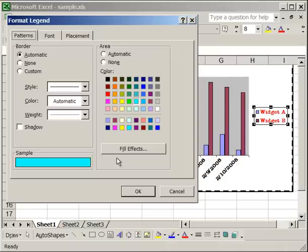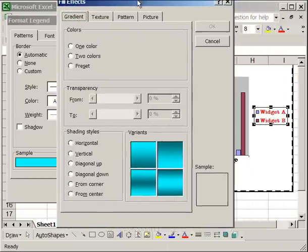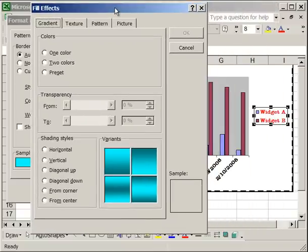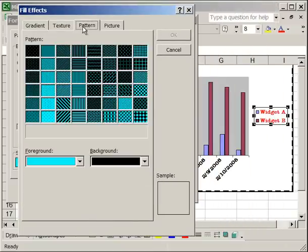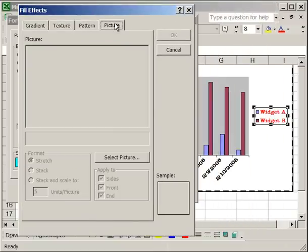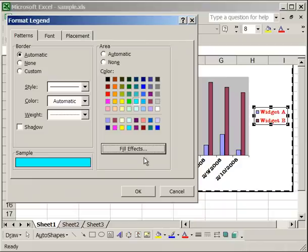The other thing to notice is that, on the patterns tab, you once again have the fill effects. On the fill effects, it is exactly like it was for the chart area. So you have gradient, texture, pattern, and picture. So you can have a separate picture for the legend background, a separate picture for the chart area background, and also a separate picture for the plot area background. We'll just leave that like it is for now, and click OK.